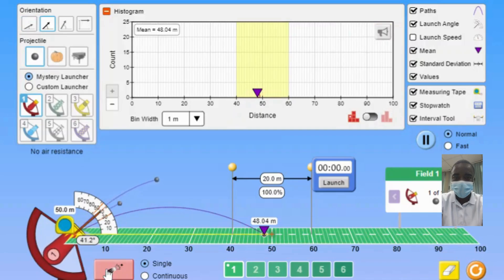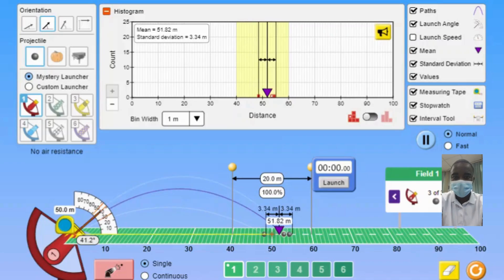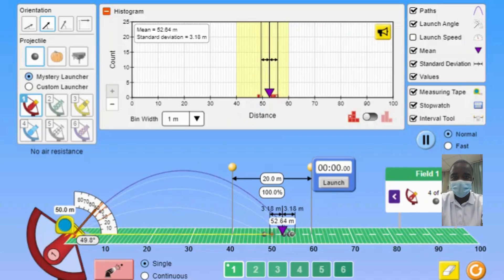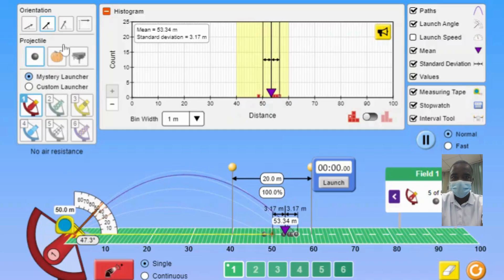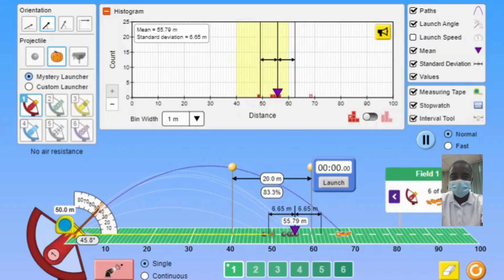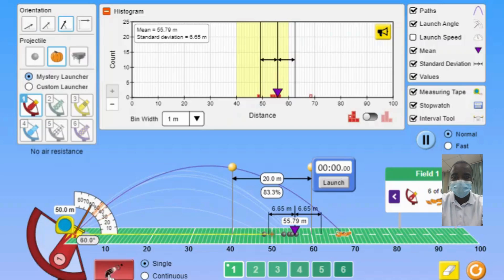The simulation provides an interactive platform where students can actively engage with the concepts of projectile motion and statistical analysis. By adjusting various parameters and collecting data, students can see the immediate effects of their changes, reinforcing their understanding through hands-on exploration. The visual nature of the simulation makes abstract concepts more tangible, allowing students to observe trajectories, data distributions, and statistical measures in real time.